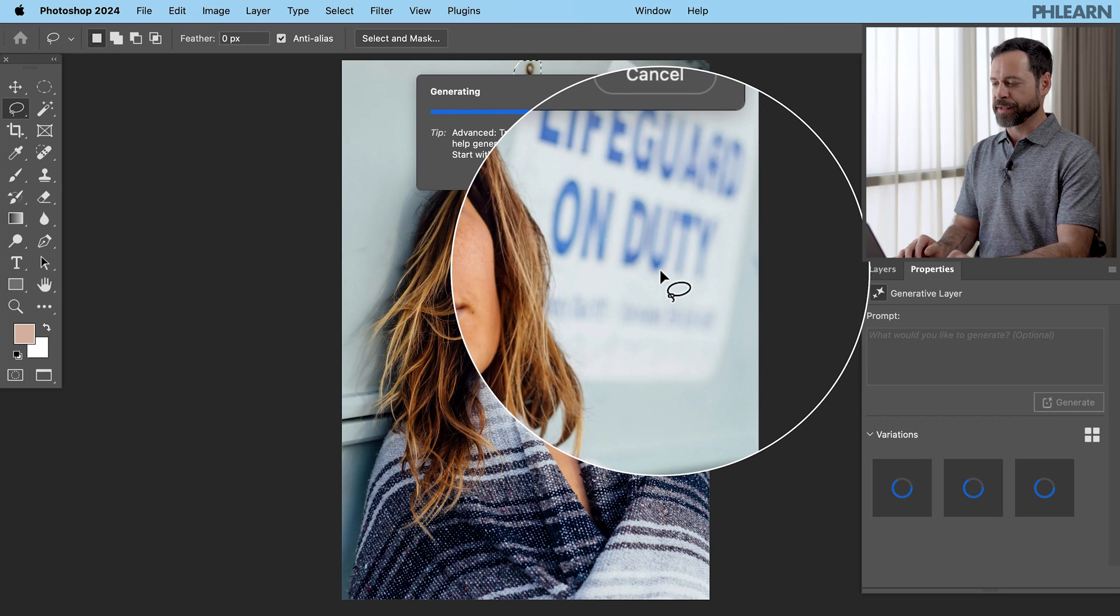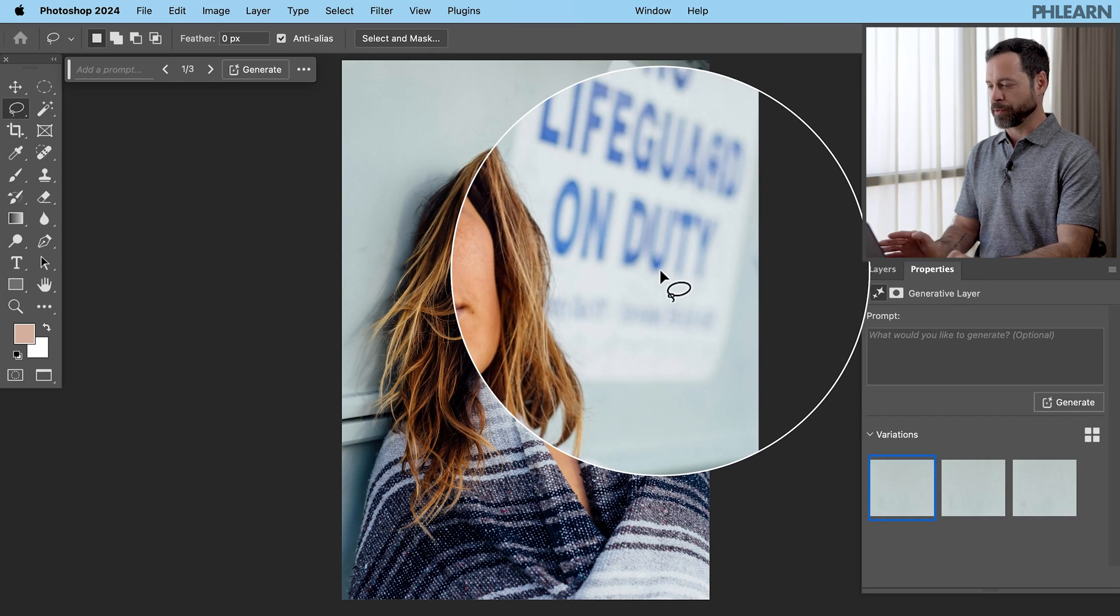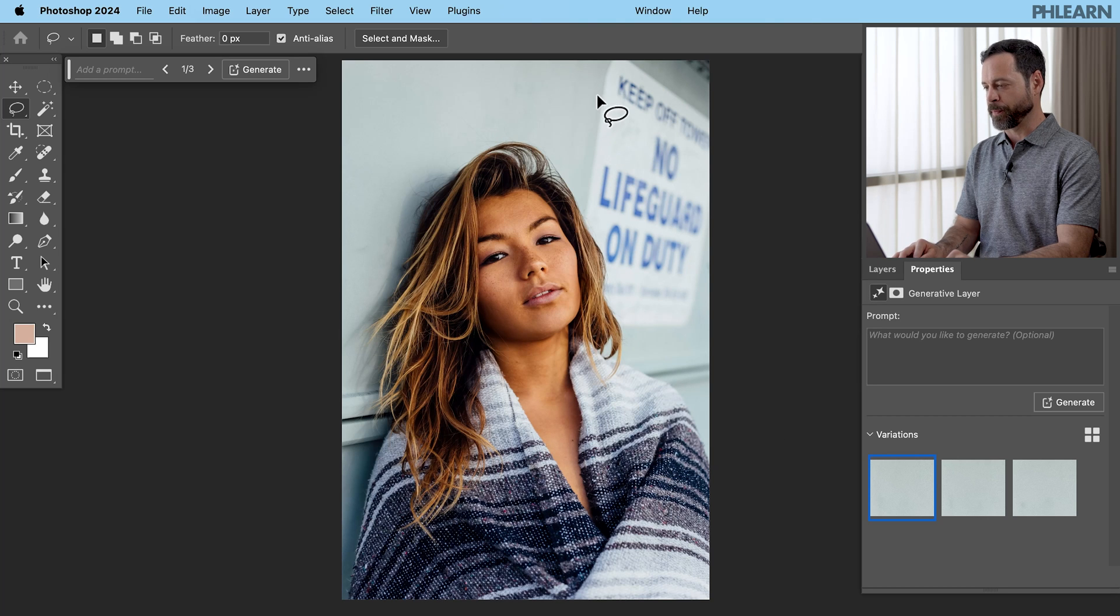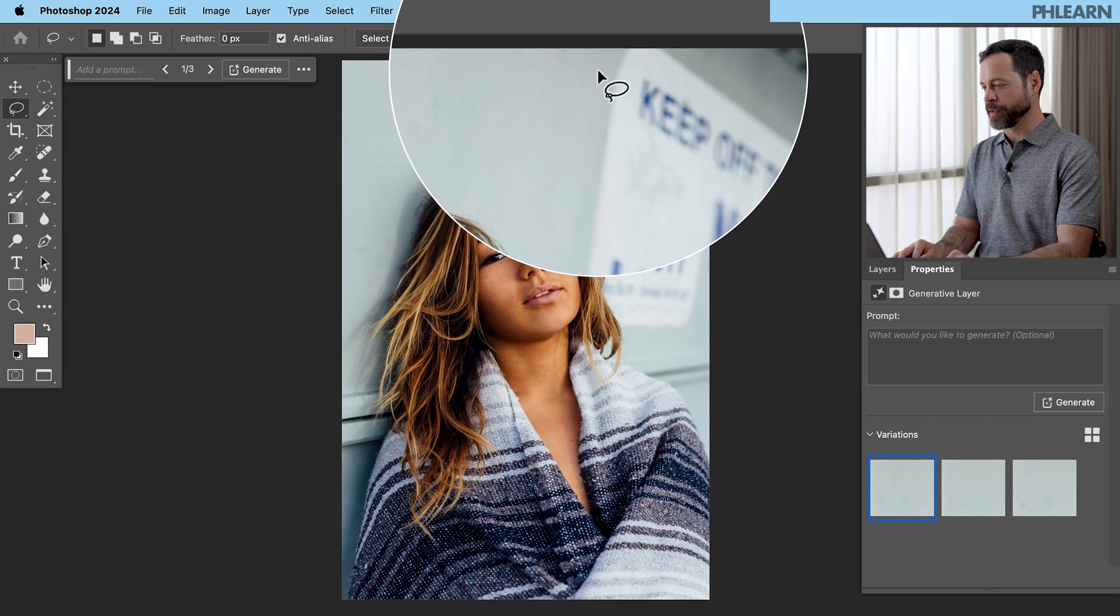Of course, you can remove this stuff with traditional tools in Photoshop, but with AI, it just makes it so simple. And I want to remove this sign.